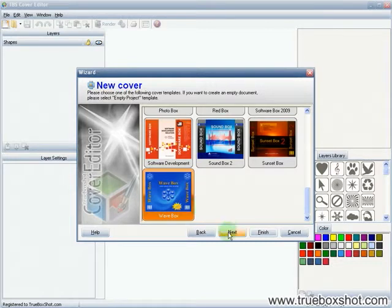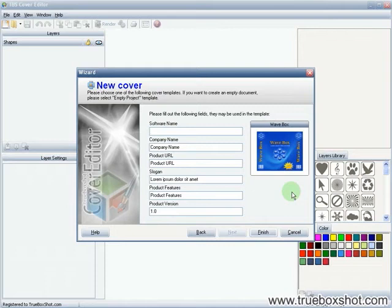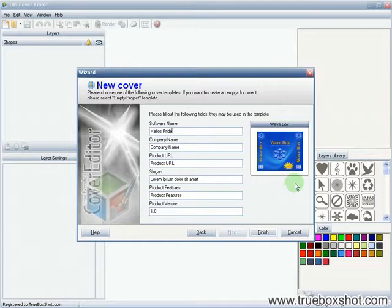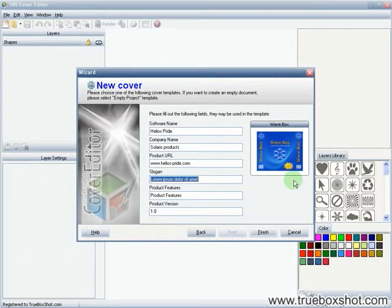After we've chosen a template, we can instantly fill it with key information about our product. The product title, something warm and sunny, company name, website, and headline slogan.